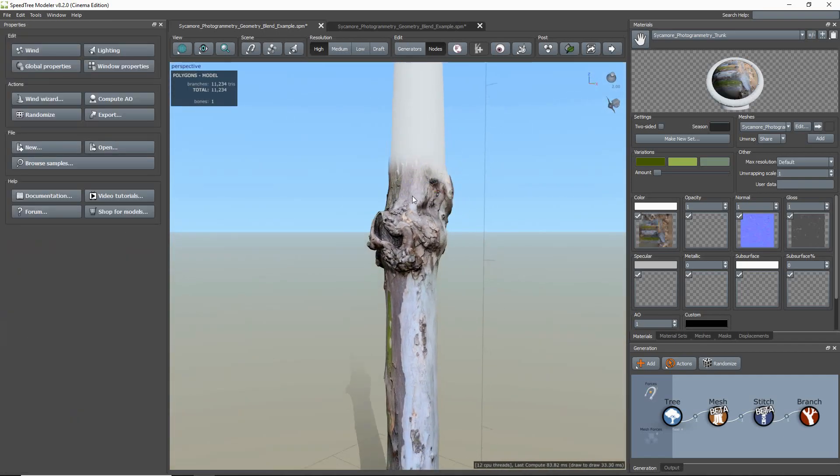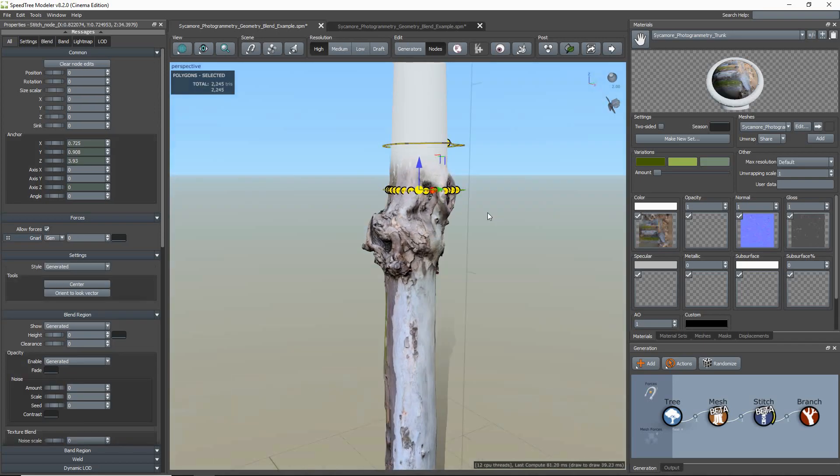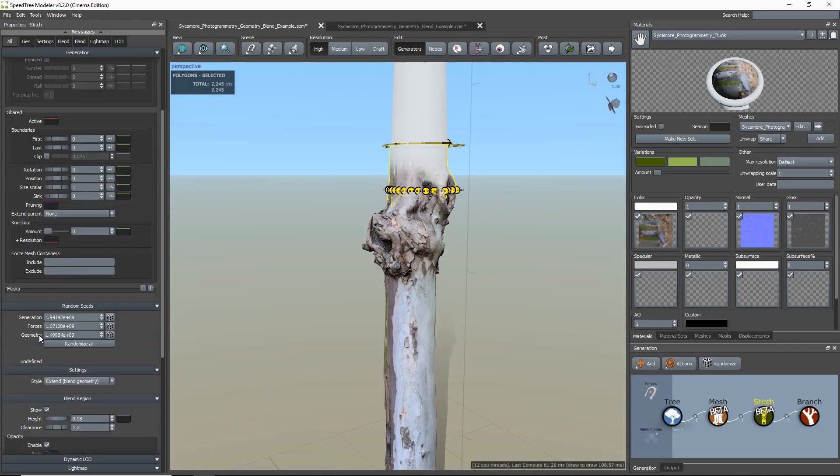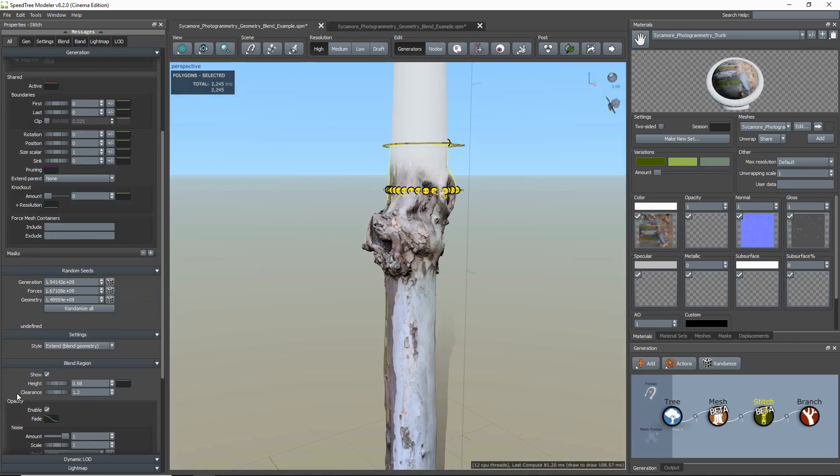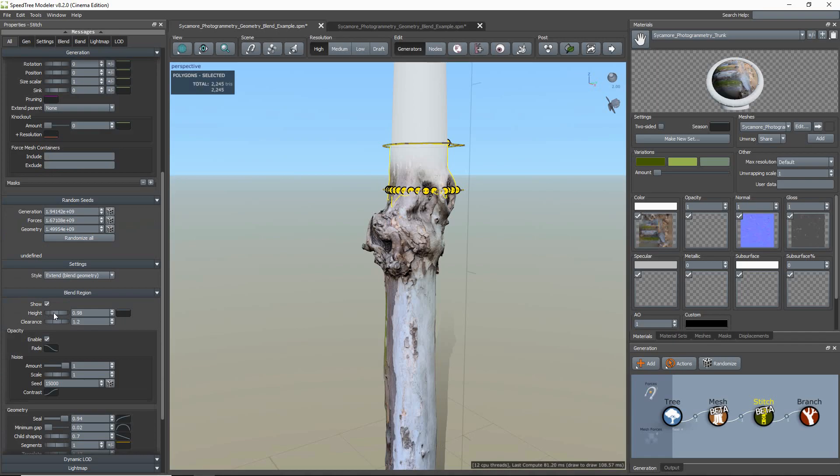While placing the stitch, you will probably have to edit the Height property, which increases and decreases the height of the stitch, and the Clearance property, which adjusts the stitch's radius size.